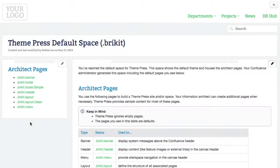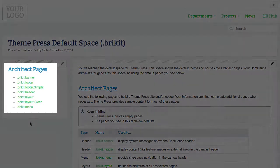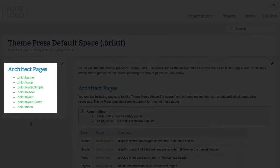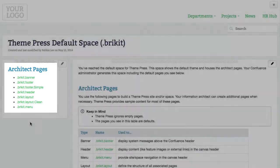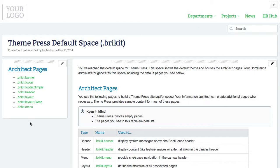After your Confluence administrator creates the ThemePress default space, a set of Architect pages becomes available. As a designer, you implement the look and feel of these pages.